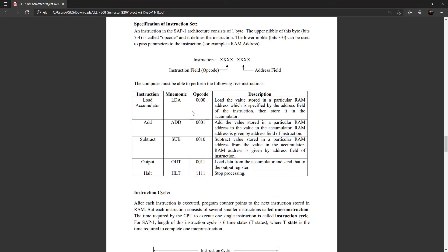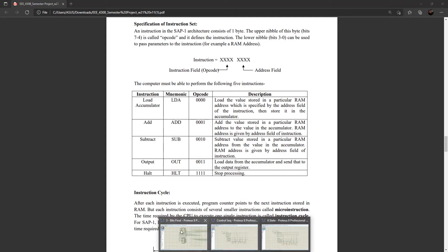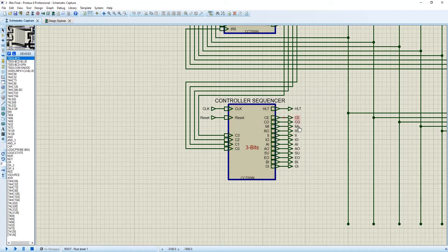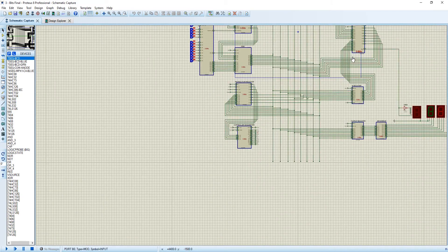We have 5 instructions: LDA (load accumulator) with opcode 0000, ADD which is 0001, output 0011, and halt 1111. There are 13 outputs including halt. When halt is 0, the clock will stop and the program will be stopped. There are also 12 control instructions that will open or close any of the computer's elements.